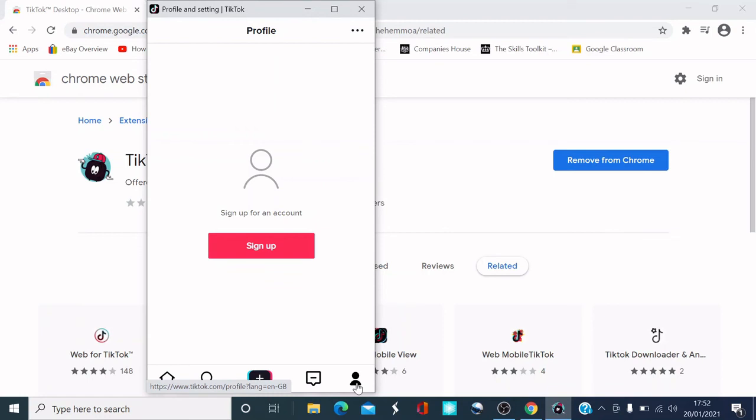Well guys, I hope you've enjoyed the video. That's how simple it is to download the TikTok app. Make sure you like, subscribe, and share this video with your friends and families. And what I want you to do also is comment down below what else you want me to do a video on. If you found this helpful, please smash that like button. Thank you guys, take care, bye.